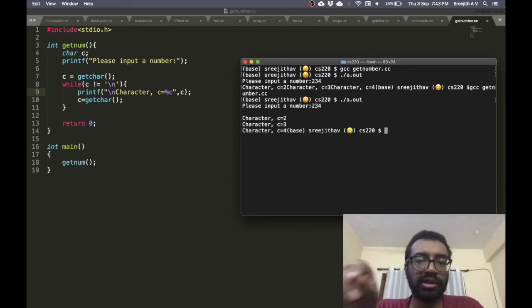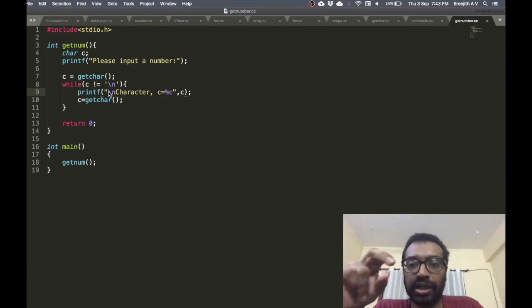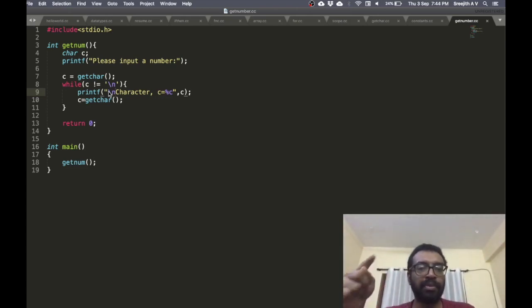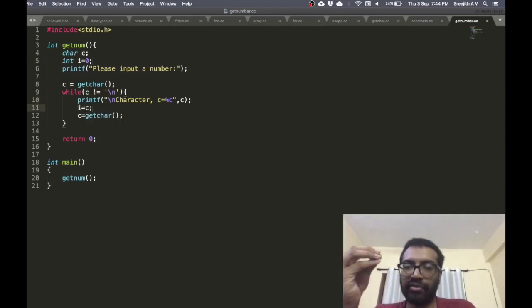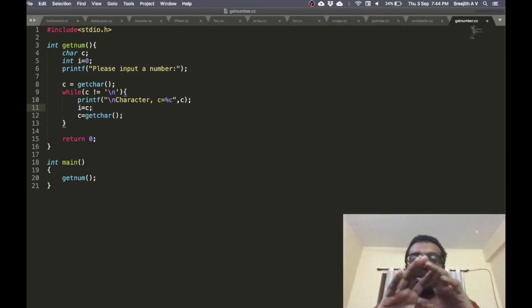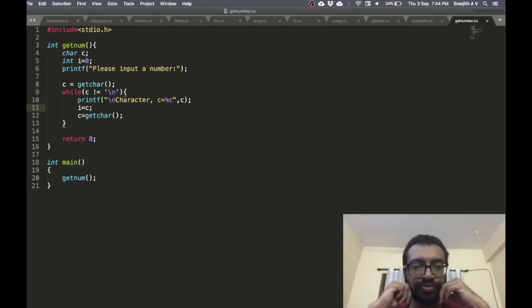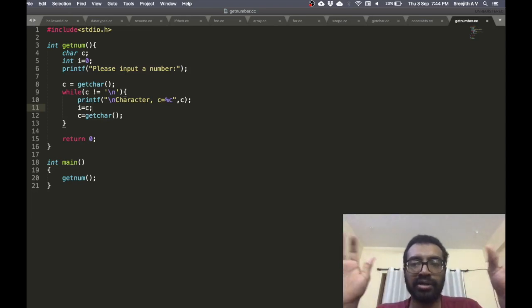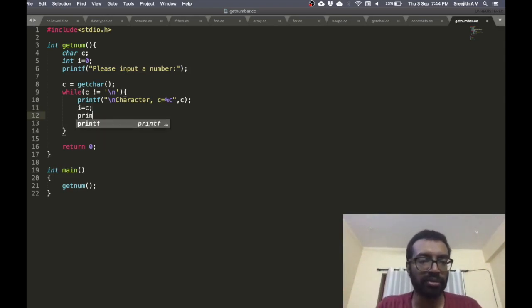The first character is 2, second is 3, fourth is 4. Note that this is a character, not an integer. Each of these characters needs to be converted to an integer. Let me try to print it as an integer — I take a value i and set i equal to c. The character is stored as an ASCII code — small 8-bit integers ranging from 0 to 256.